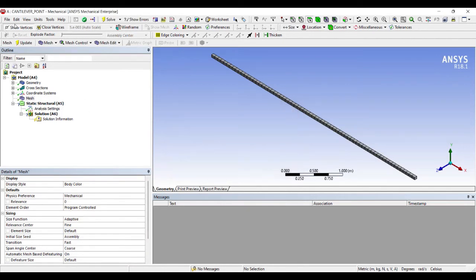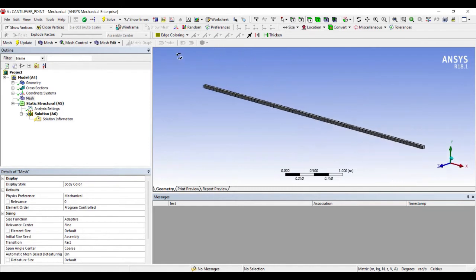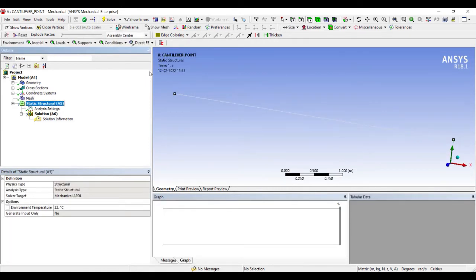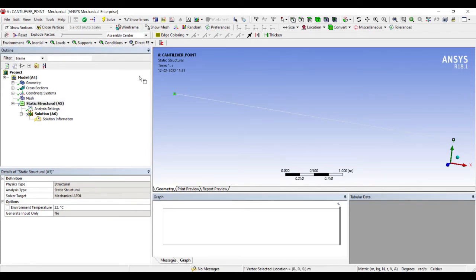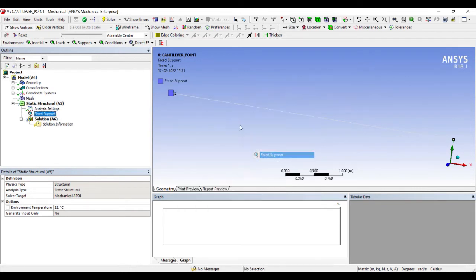I'll click on Show Vertices. Now I'll go to Static Structural. Since it is a cantilever, I'll choose a point on one end and apply fixed support.